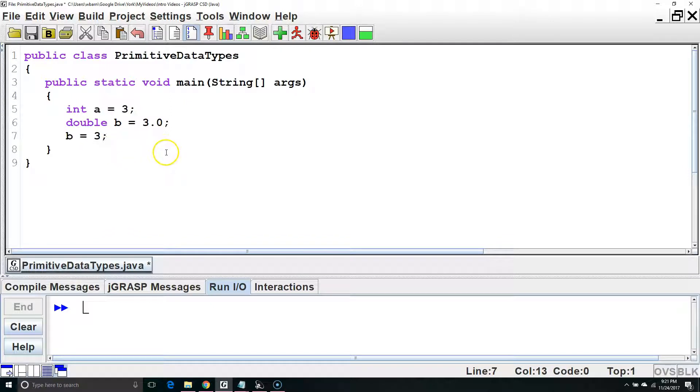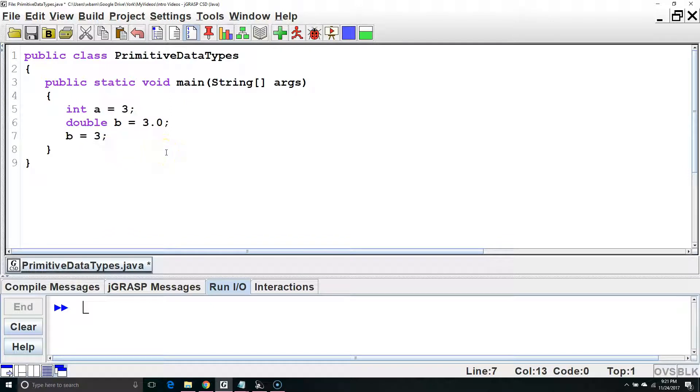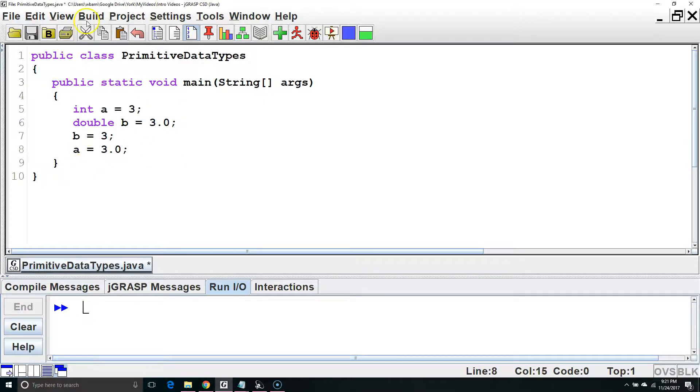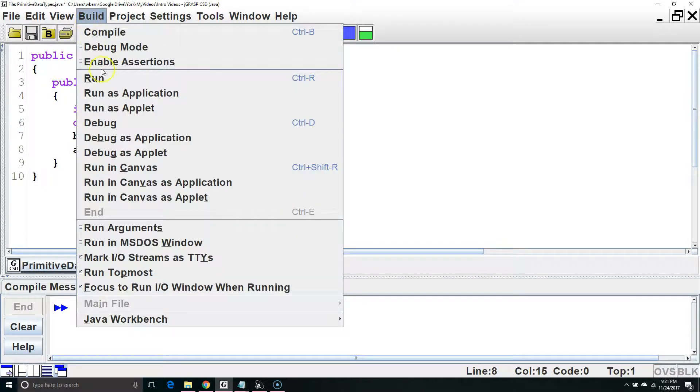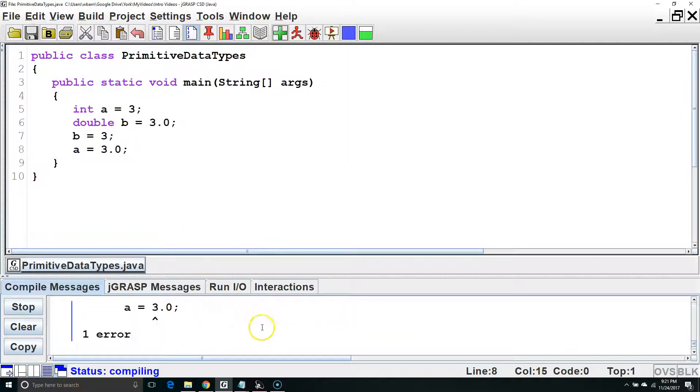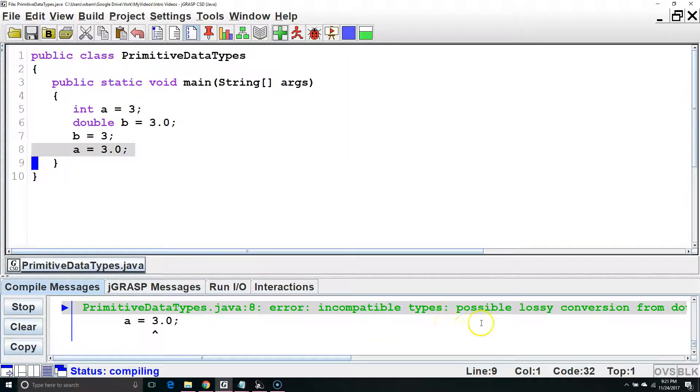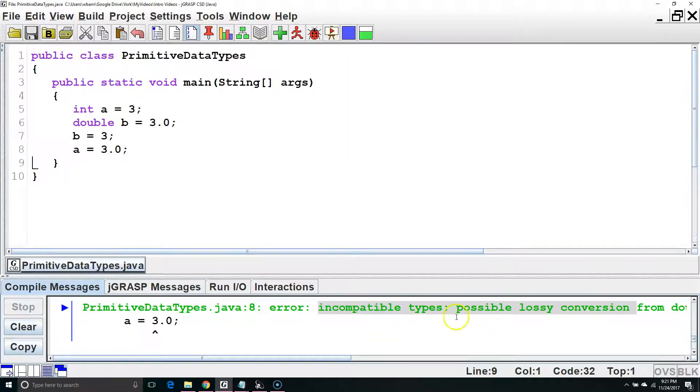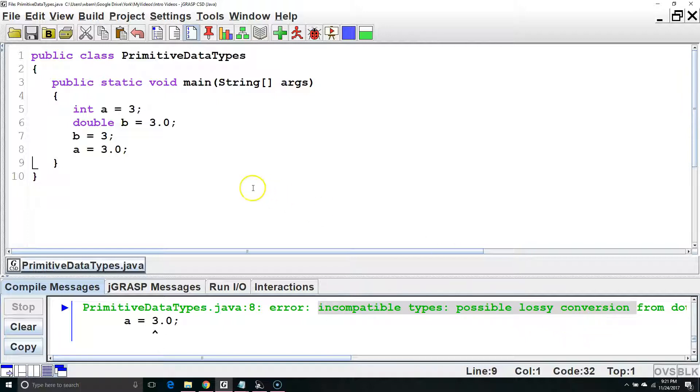However, it doesn't work the other way around. If we typed in a equals 3.0, it would not know to convert it because it would fear a loss of precision. So the error we're going to get here is incompatible types, possible lossy conversion.